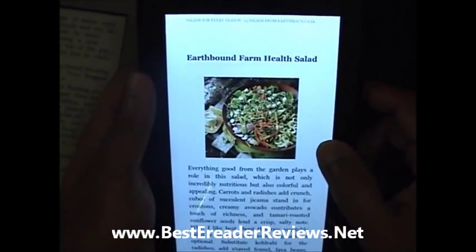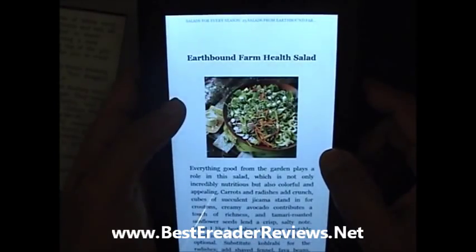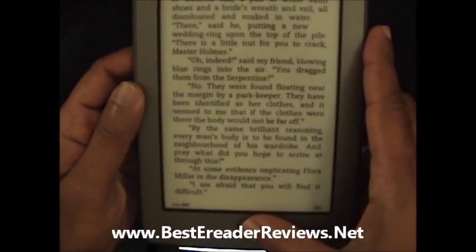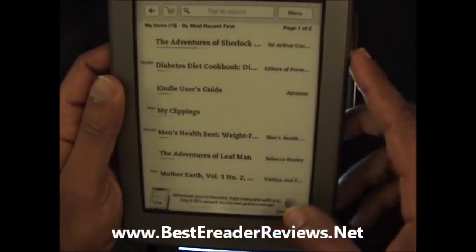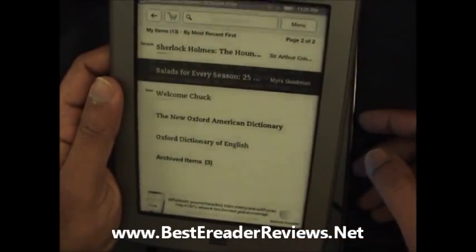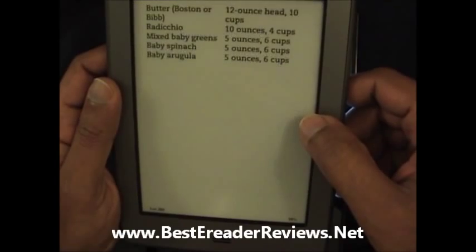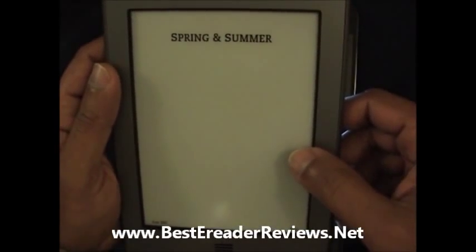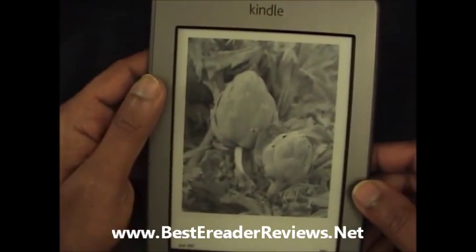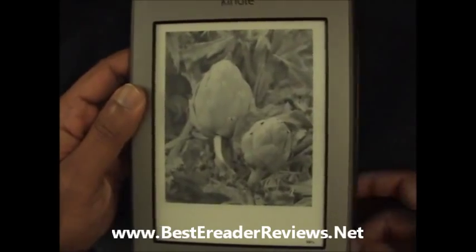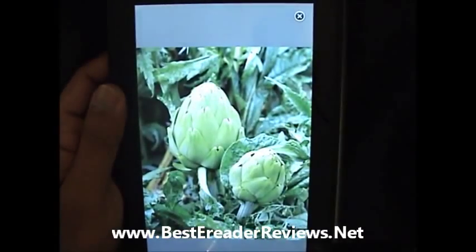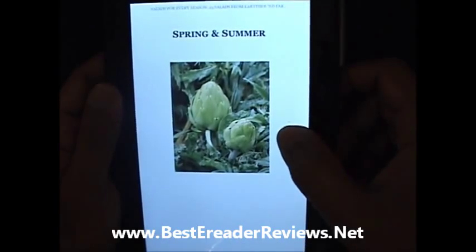Everything is in nice colour. I have the same book on the Kindle Touch also, so let's go to home — it's some kind of salad, 'Salads for Every Season', spring and summer. So it's the same thing. There you go — that's how it looks on the Kindle Touch, and on the Kindle Fire you can see a nice, large colour image.